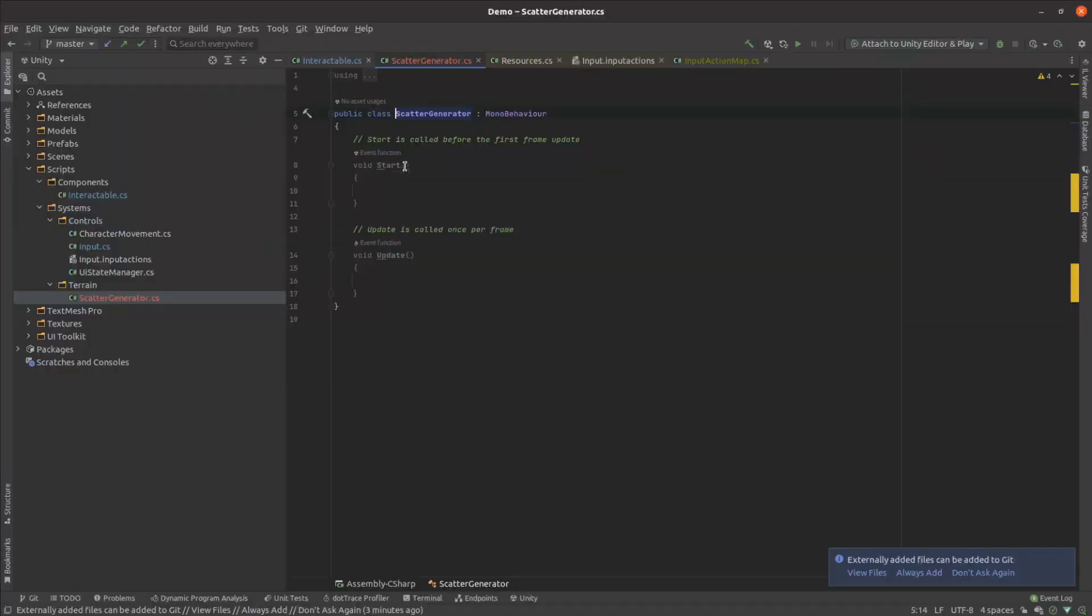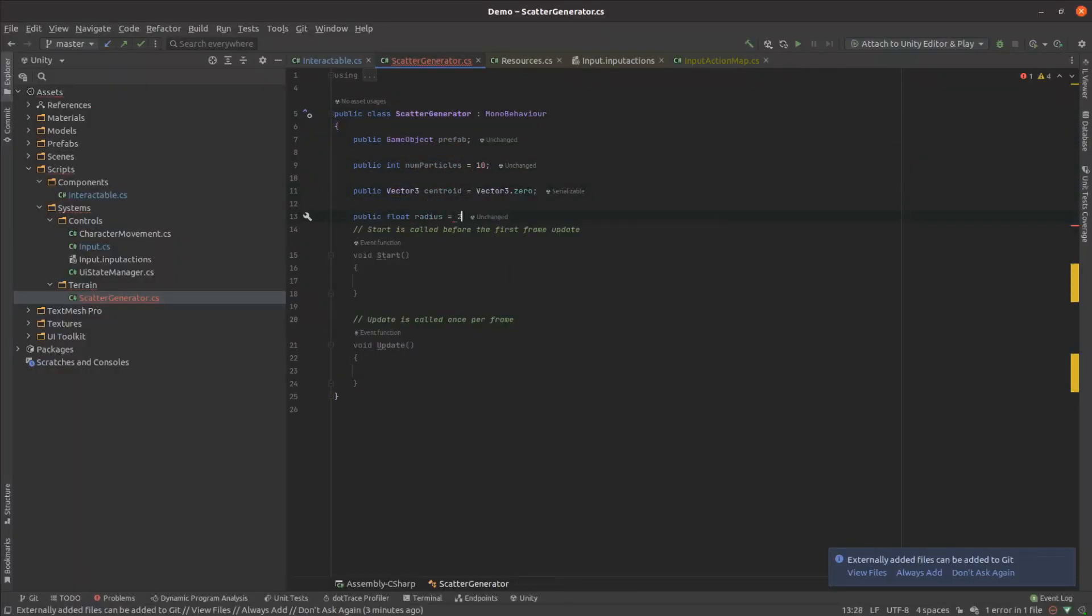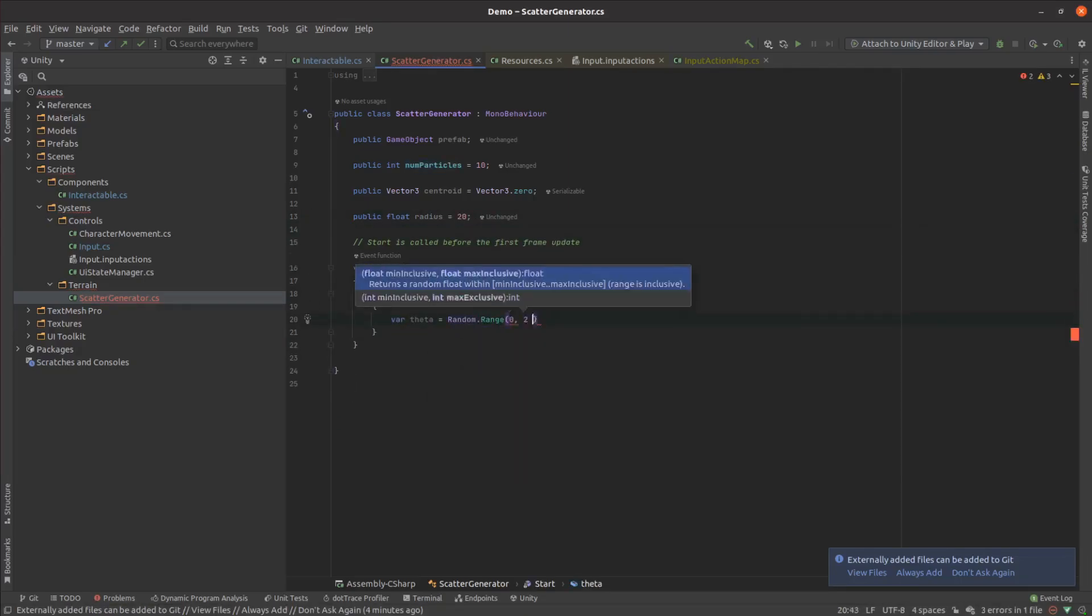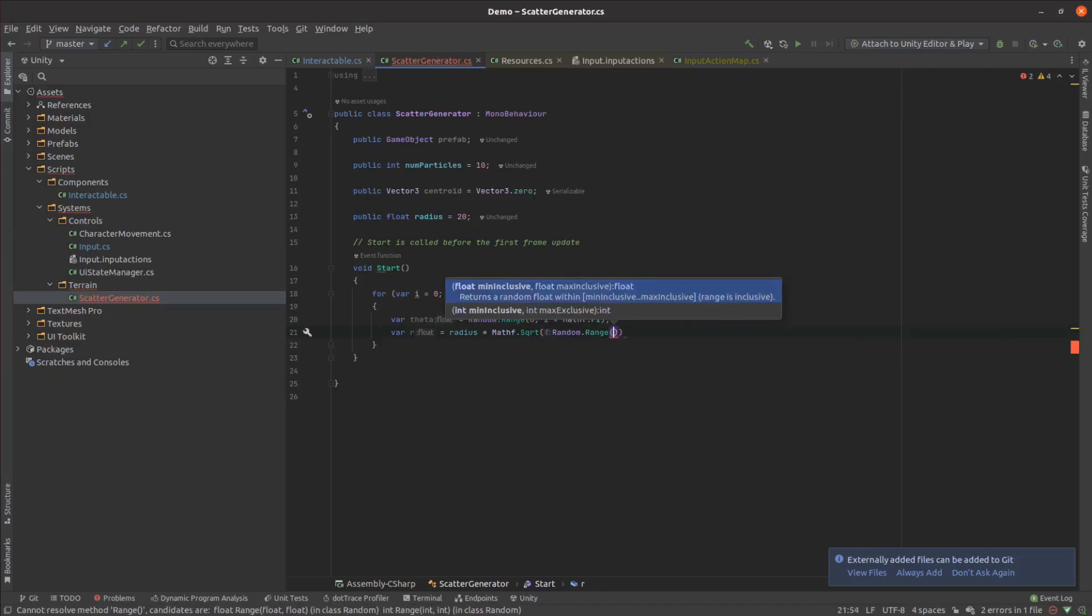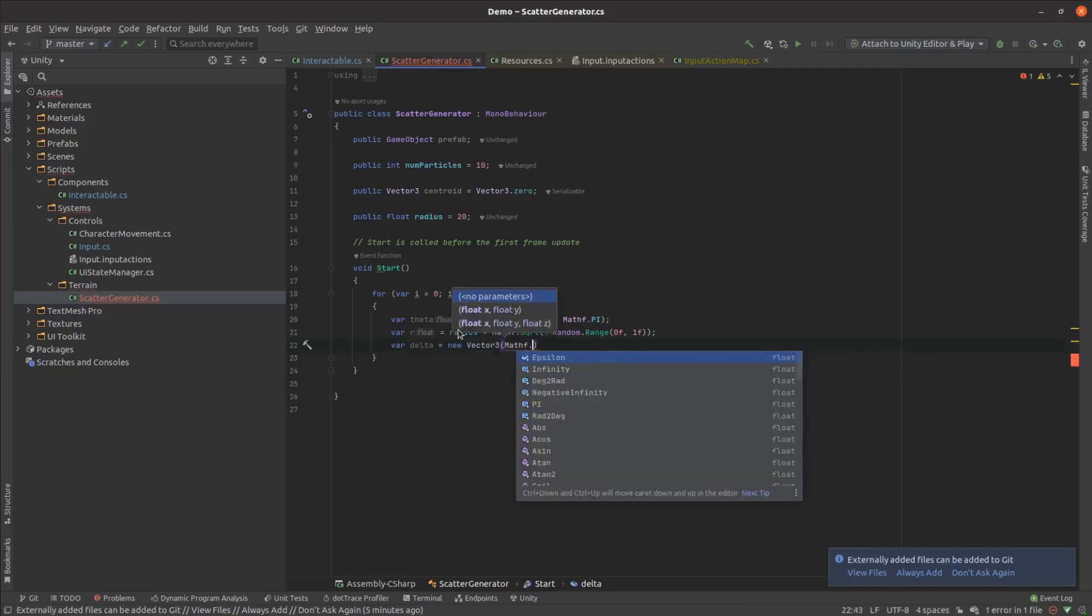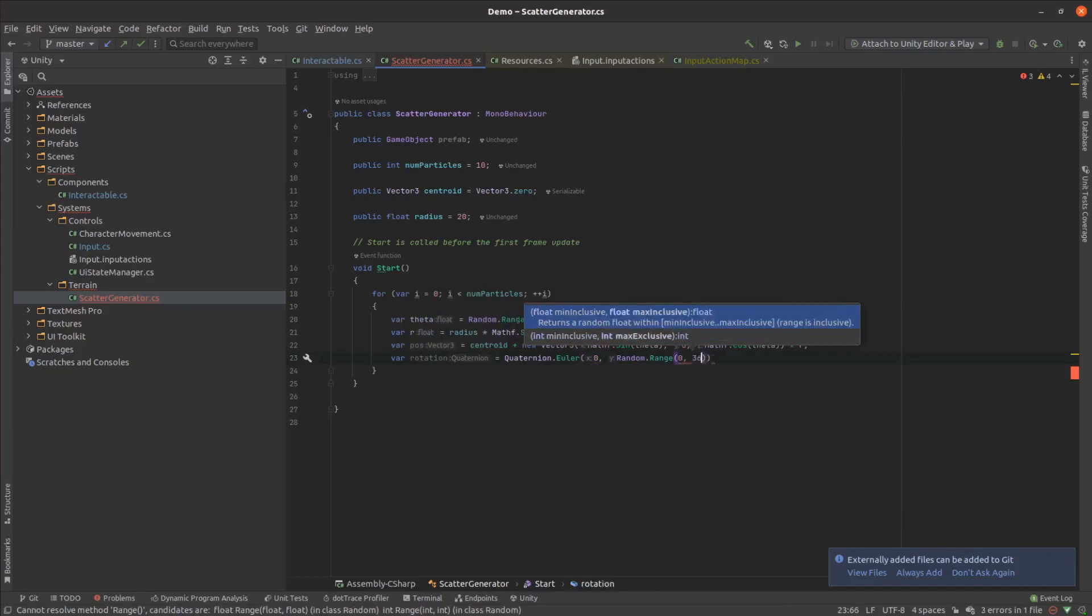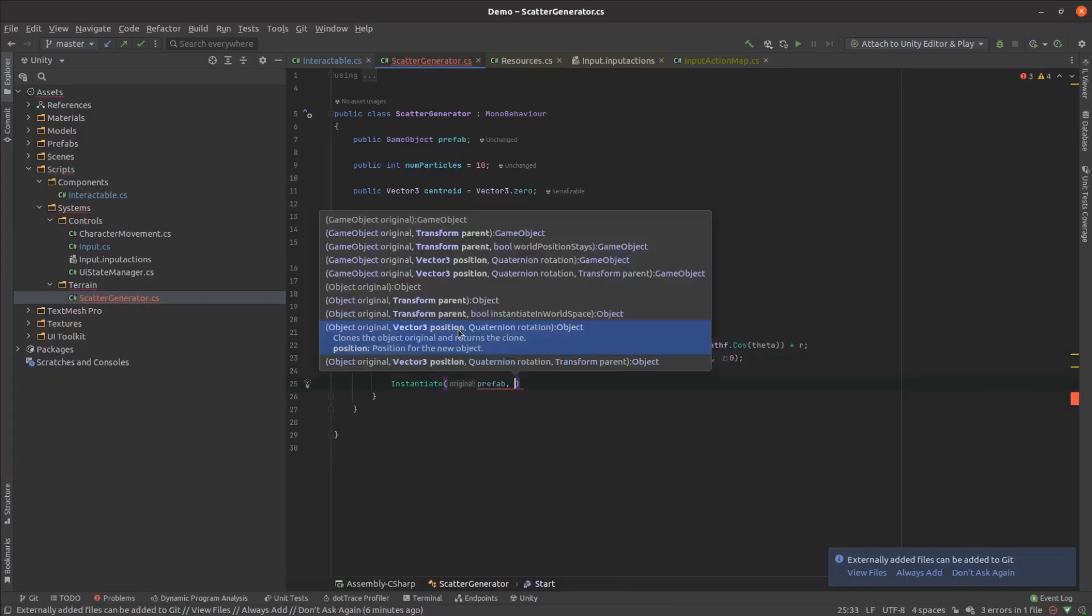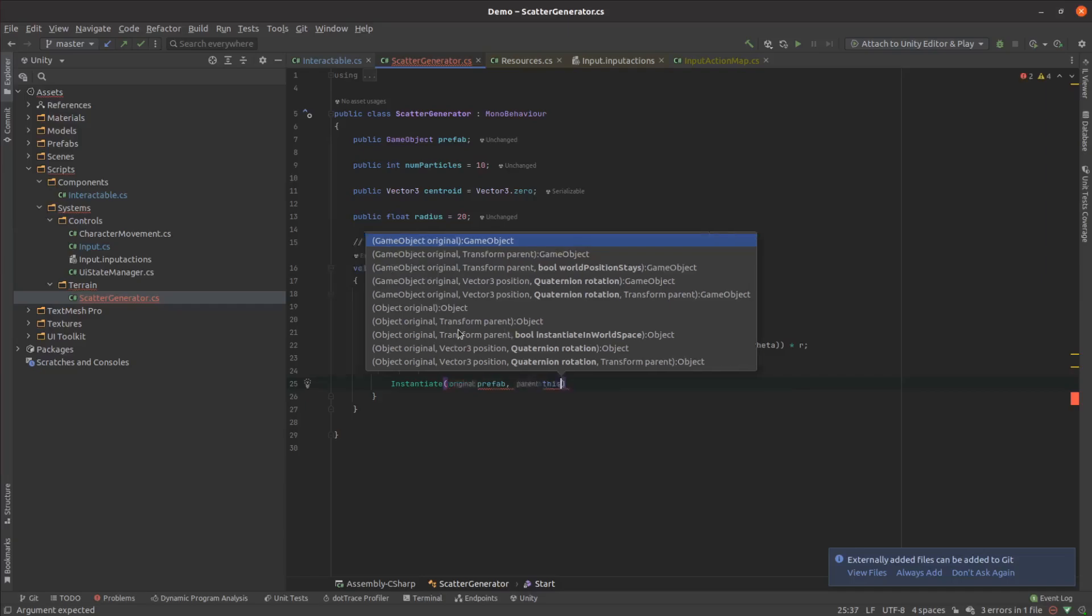Rather than placing stones manually on the terrain, I created a script to scatter them for me. It takes a few basic parameters, like the prefab I want to scatter, number of instances, and where I want to scatter them. It then chooses a random location within that area, a rotation, and then instantiates that object there. It's worth noting there are plenty of stone assets in Unity's asset store, but just like with the character controller last week, I'm still working my way up the learning curve here, so I wanted to get a feel for the development loop.